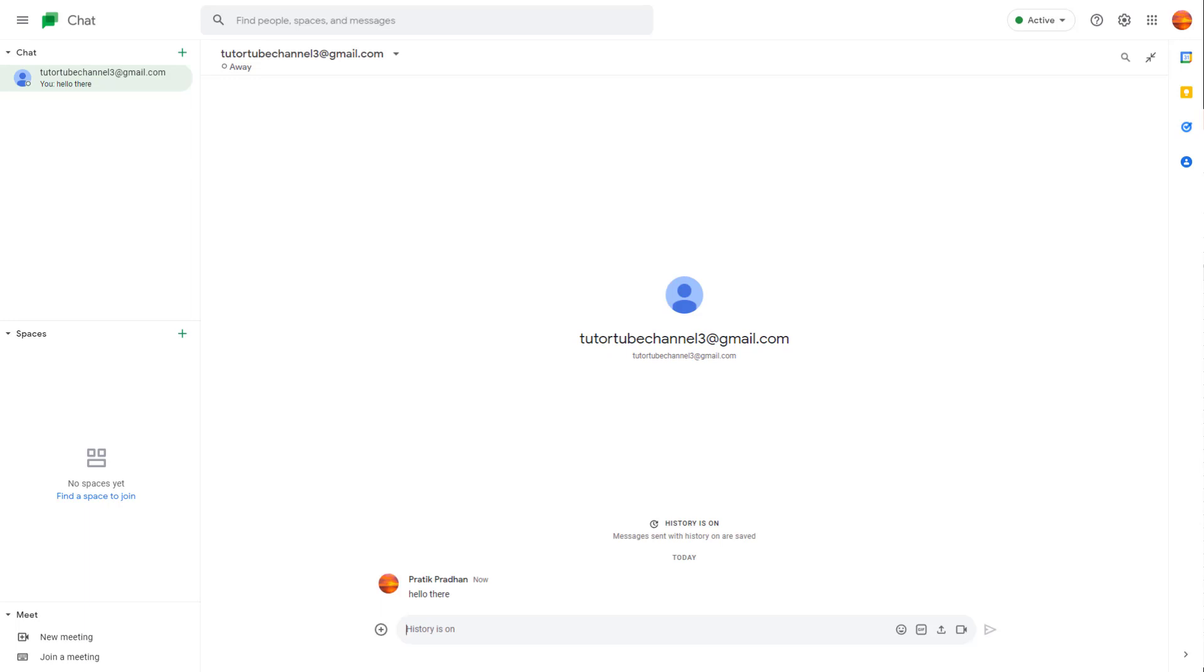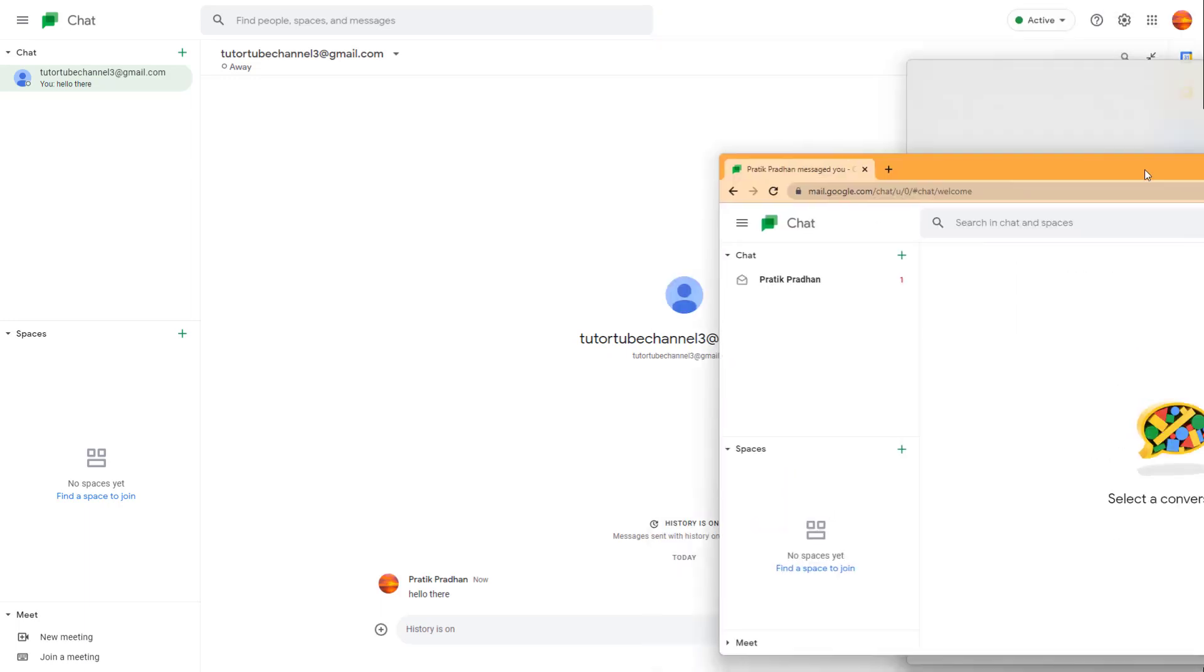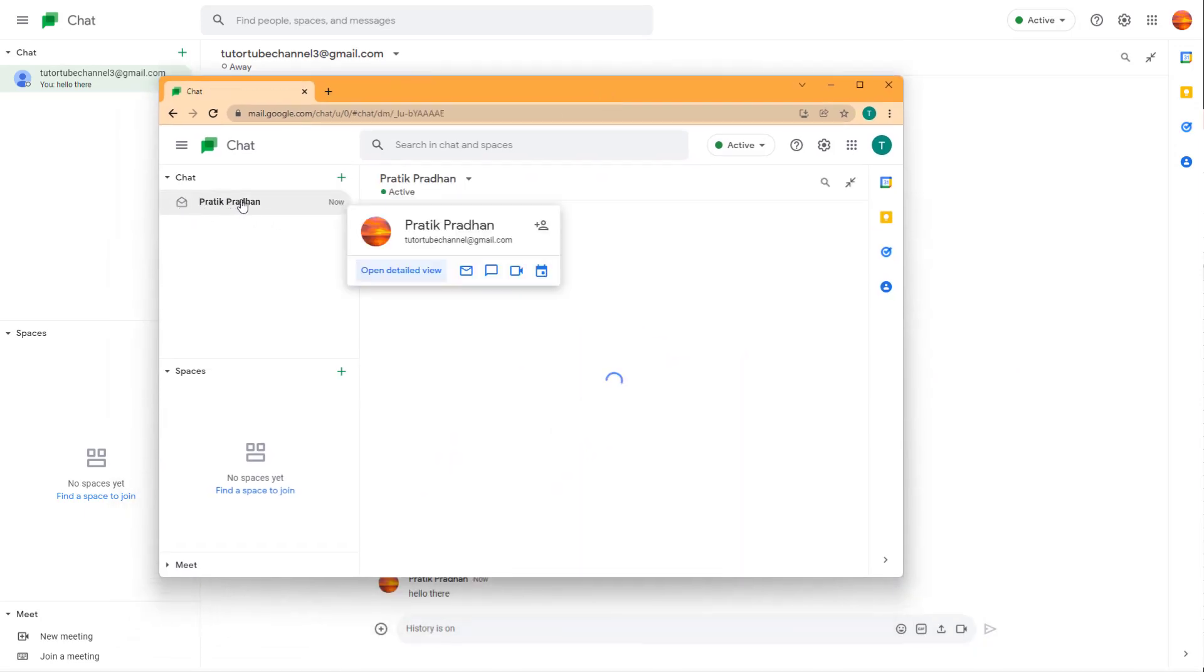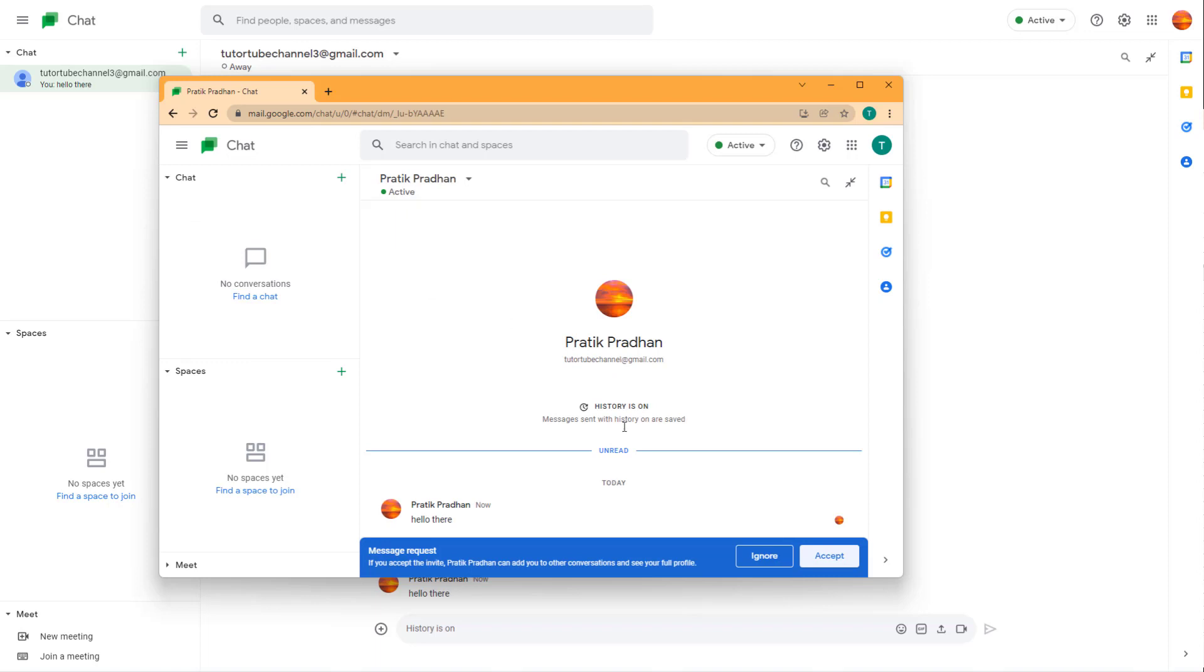Now, what the other user will see is this: they'll be able to see this little icon, and if they click on it, they'll see the message and get a message request.